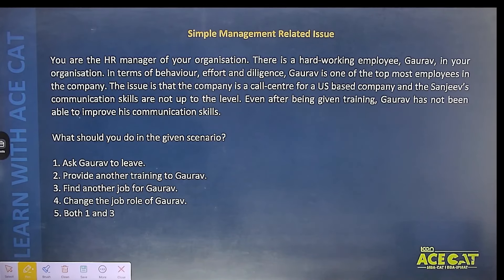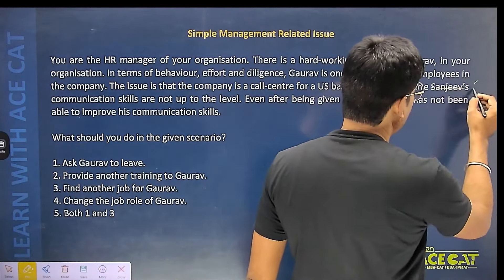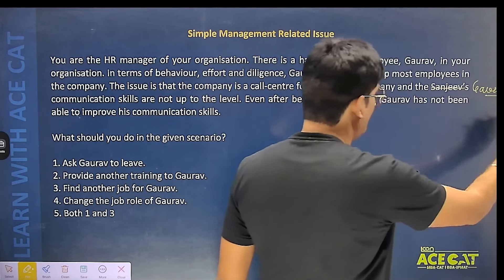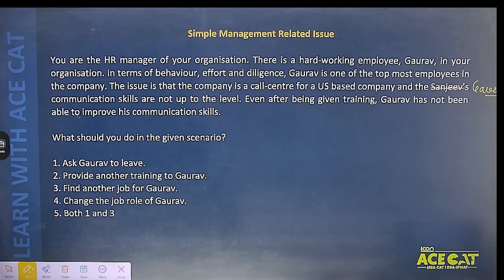Scenario: You are the HR manager of your organization. There is a hardworking employee, Gaurav, who in terms of behavior, effort, and diligence is one of the top most employees in the company. The issue is that the company is a call center for a US-based company, and Gaurav's communication skills are not up to the level. Even after being given training, Gaurav has not been able to improve his communication skills. So what should you do in the given scenario?